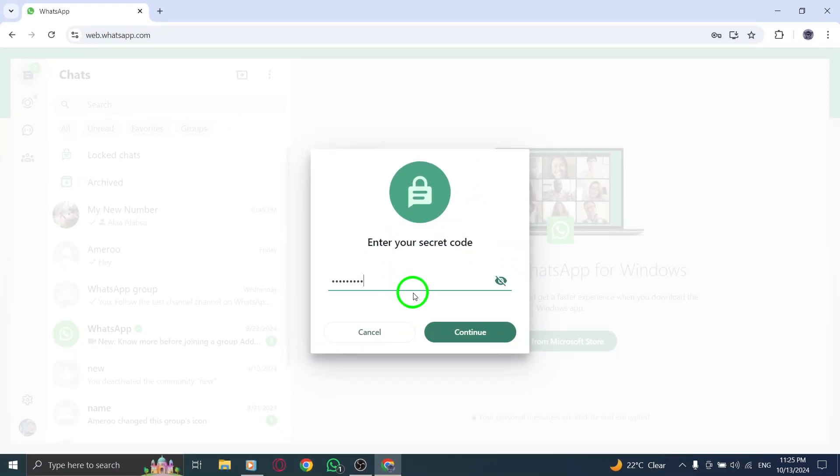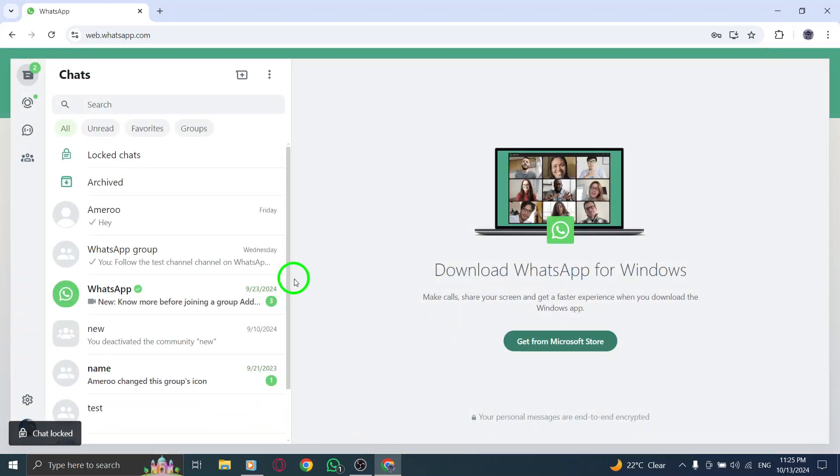After you click Lock Chat, you'll be prompted to enter a secret code. This code is crucial for protecting your chat, so choose something memorable but secure. Type in your secret code carefully, making sure it's correct.